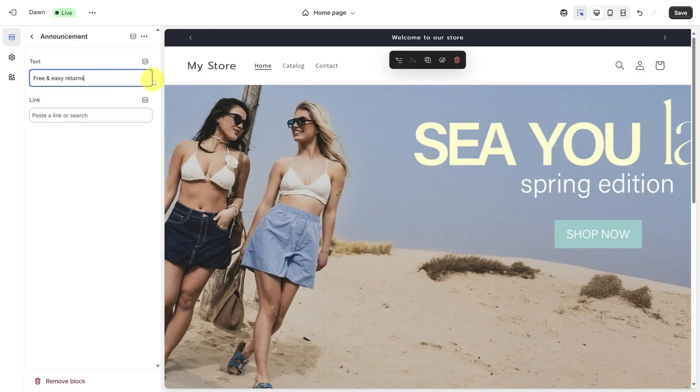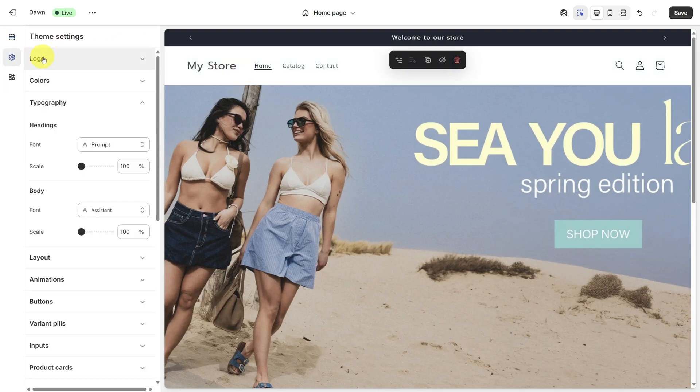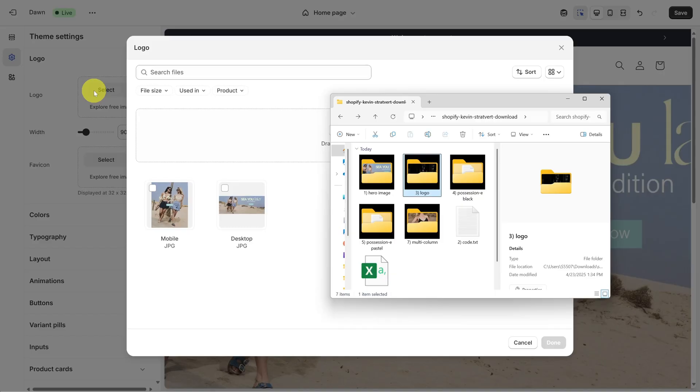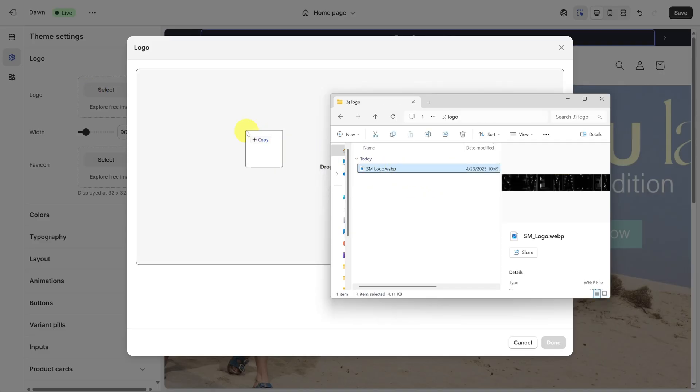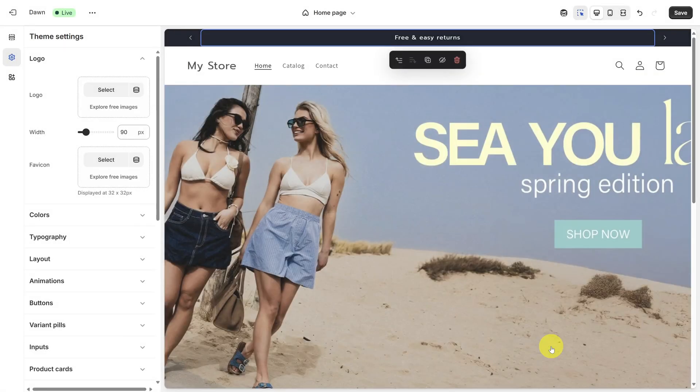Next, let's look at the header bar. Steve Madden has their logo here instead of the words My Store. To add a logo, go to Theme Settings and then click Logo. Click Select on the Logo option, and from the Assets folder, drag and drop the logo from the Logo folder onto the window. Then select Done. To make that logo bigger, expand the width.